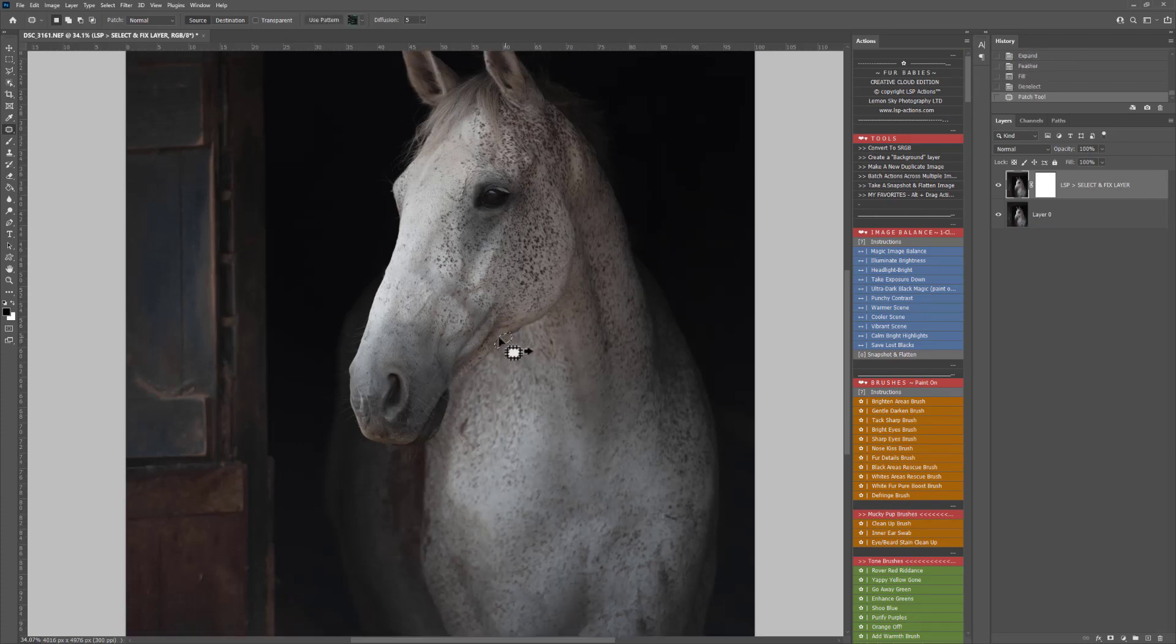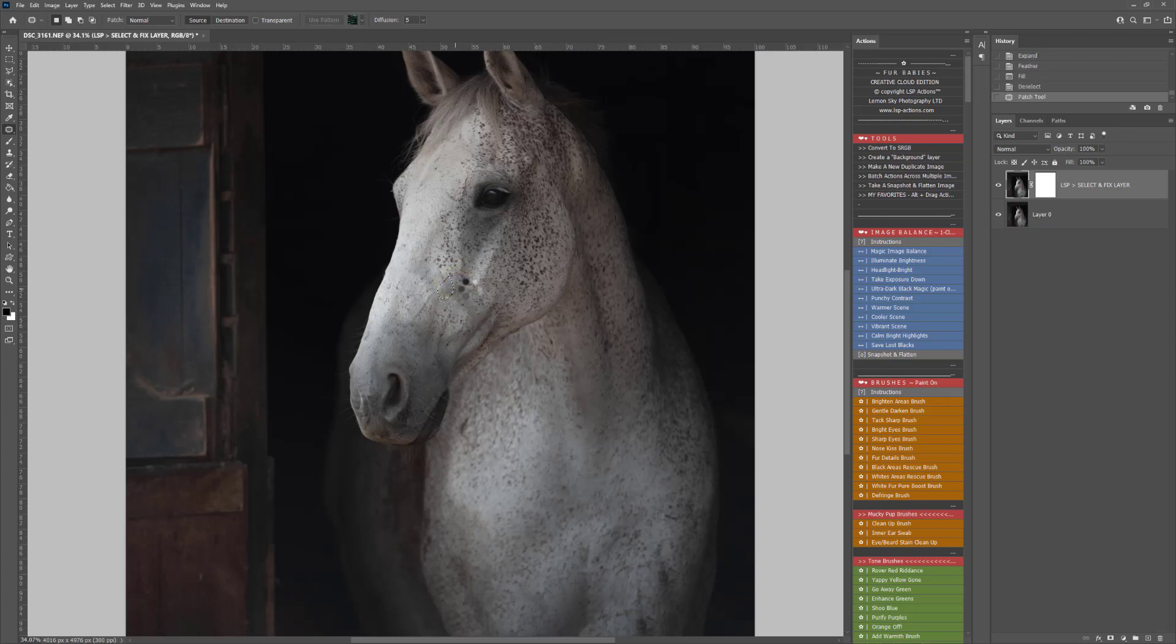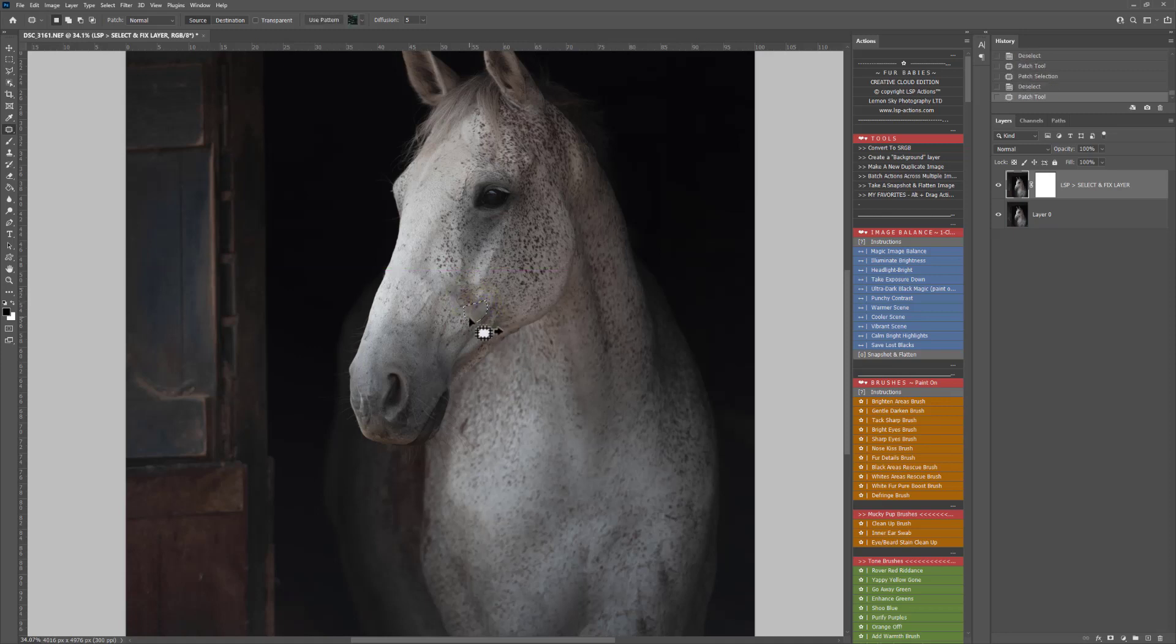Now let's just clean up some of these areas using the F4 shortcut again, just to get some of this original texture back in. This is playing the Select and Fix action. But we're just cleaning up. It's a little bit blurry here where that harness was, so just using that to clean up there.